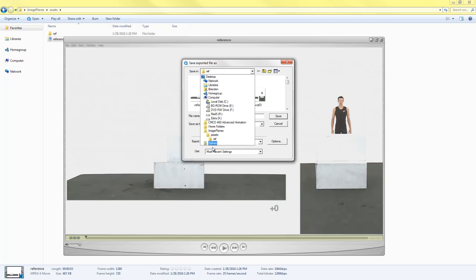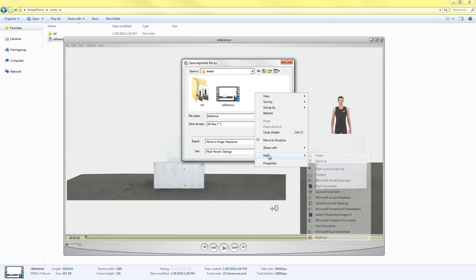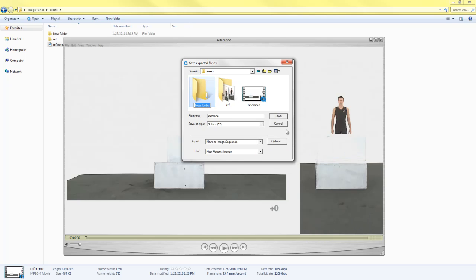And then whenever you create an image sequence, you will always want to create a new folder for those files to go into. If you just click your desktop or something and you hit Save, it'll create 100 image files on your desktop and it can be really cluttered.